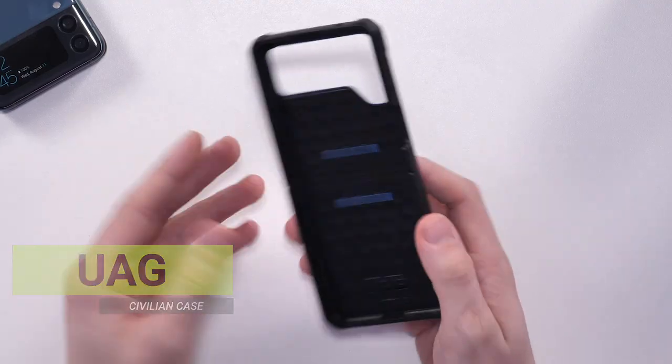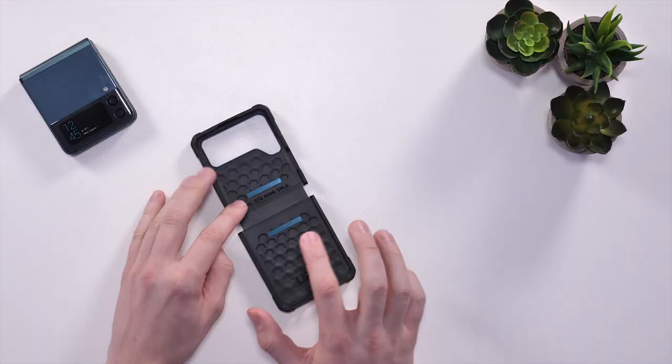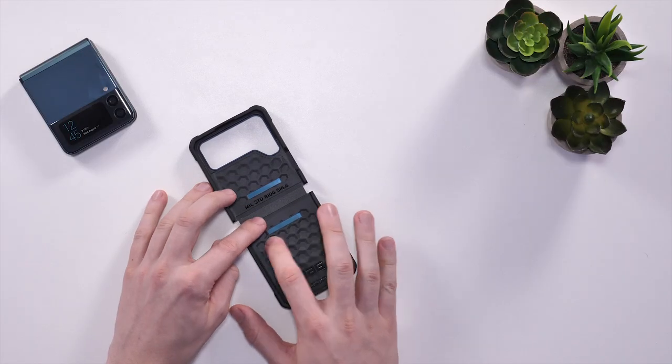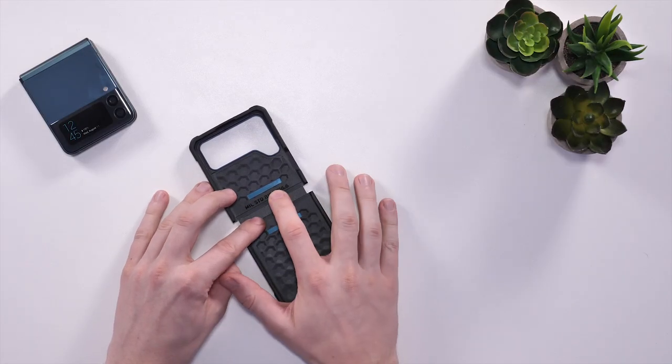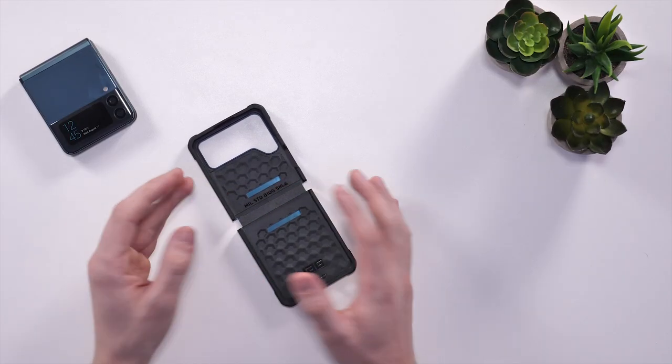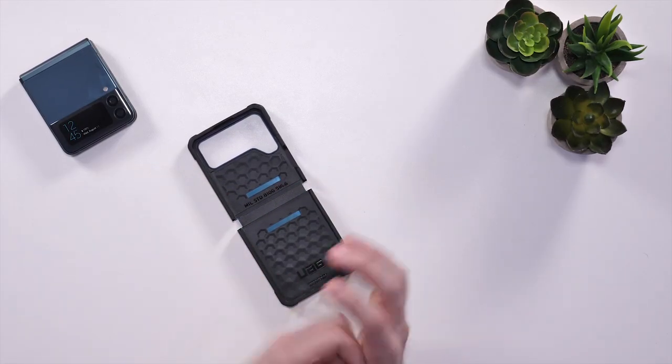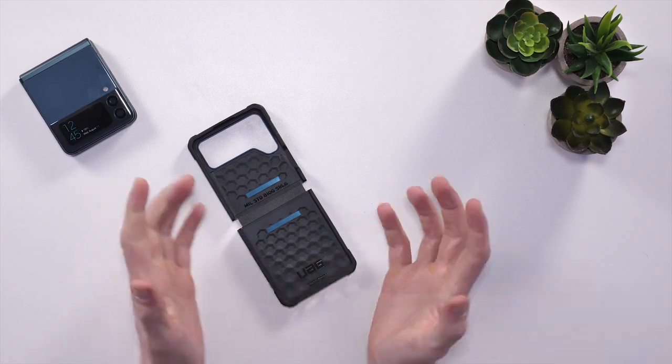Next up we have the UAG Civilian case. Like the Spigen that we've shown earlier, this case also has adhesive on the inside to help it stick to the phone. This should mean if you drop it, it shouldn't just fly off the rest of the phone and it will be secured on there.